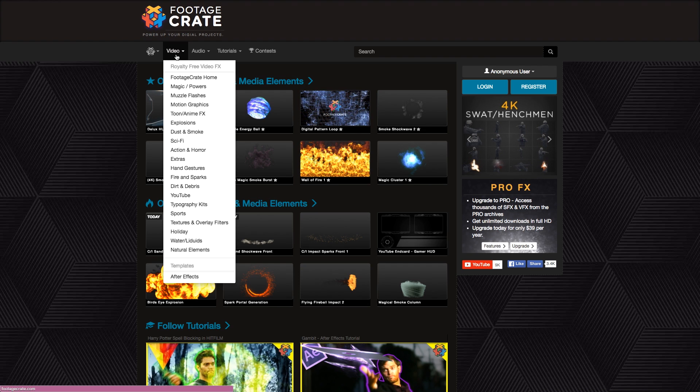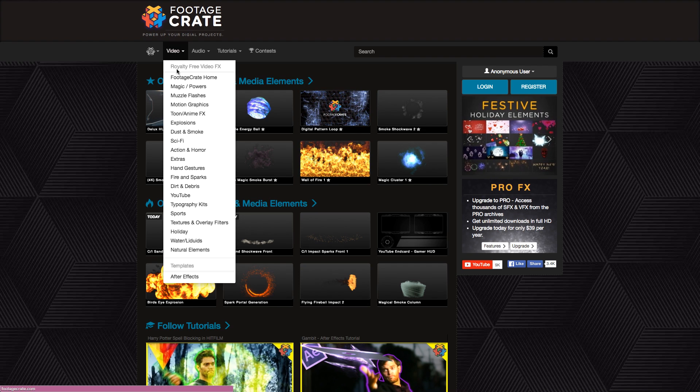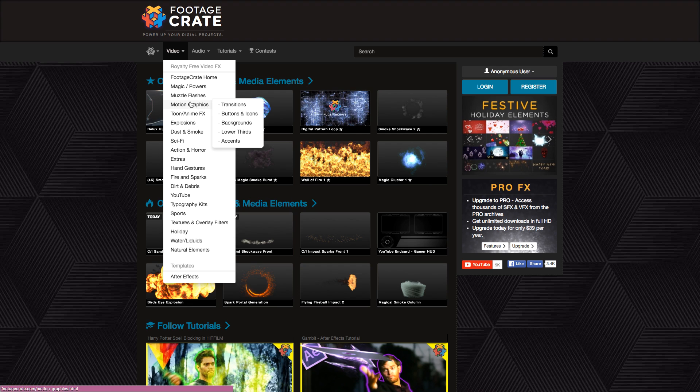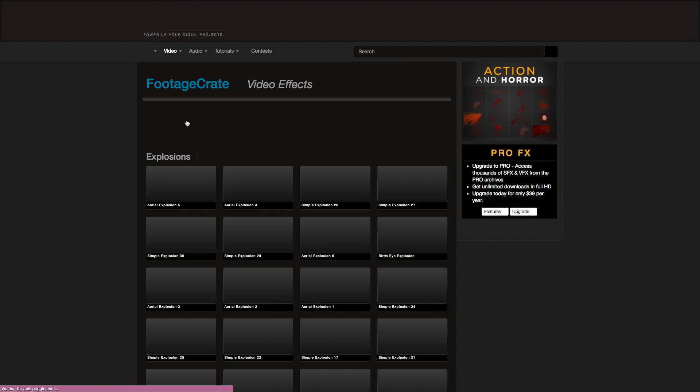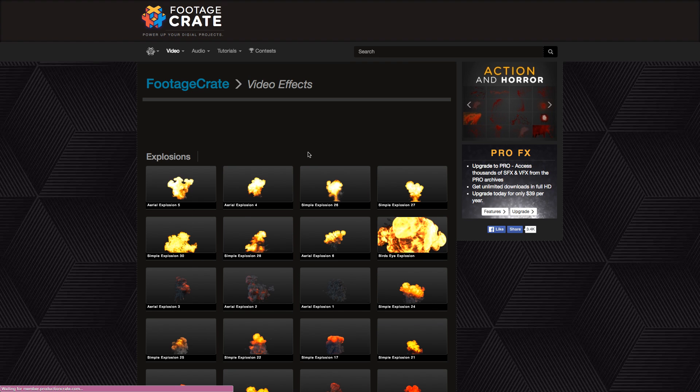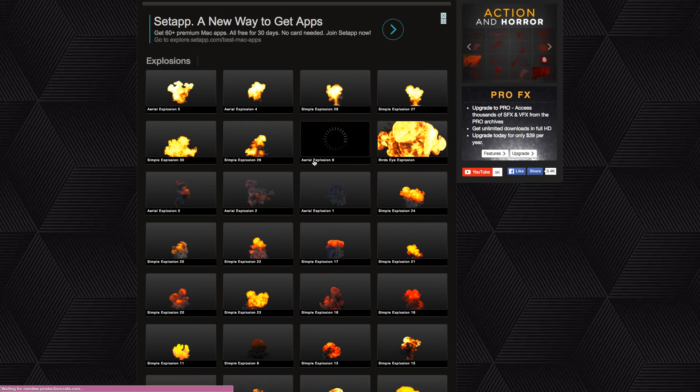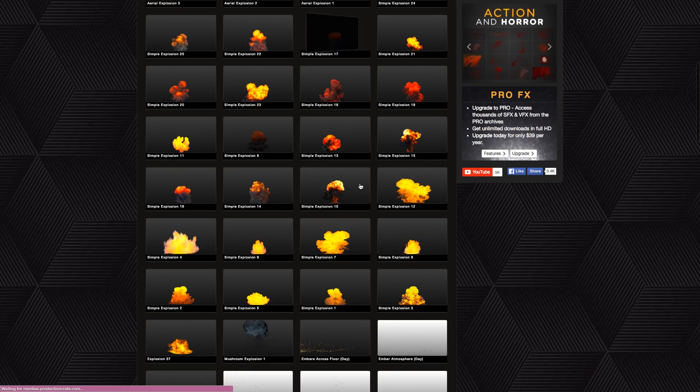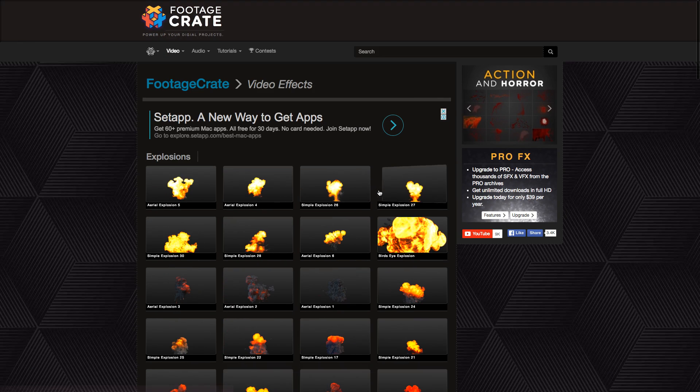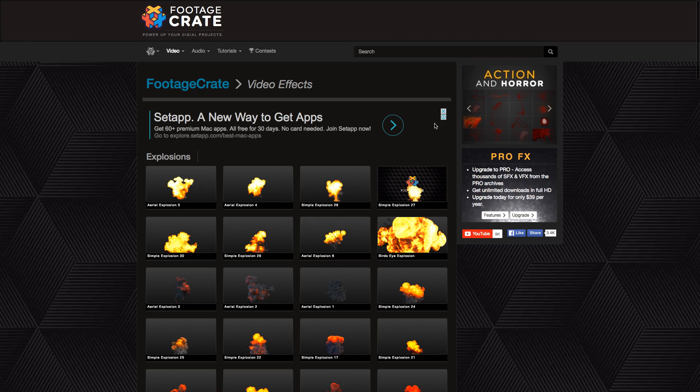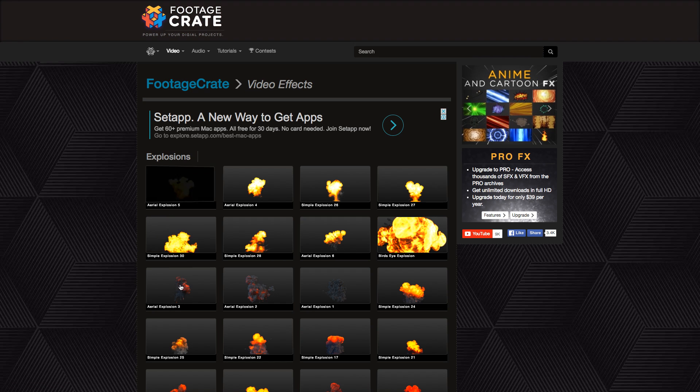If you go into the video section you can see all types of different video effects including explosions. In here you've got tons of explosions, all of which you can download for free just by creating an account. So I would definitely recommend checking this site out.